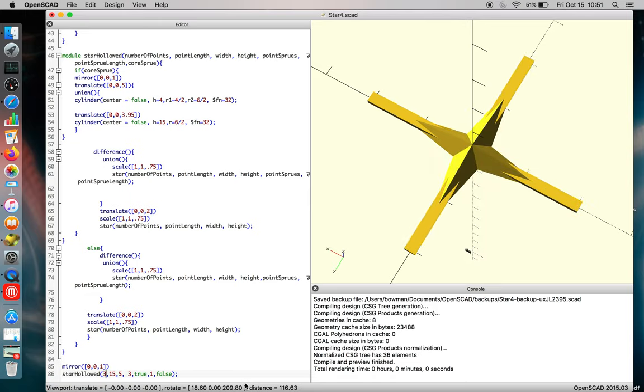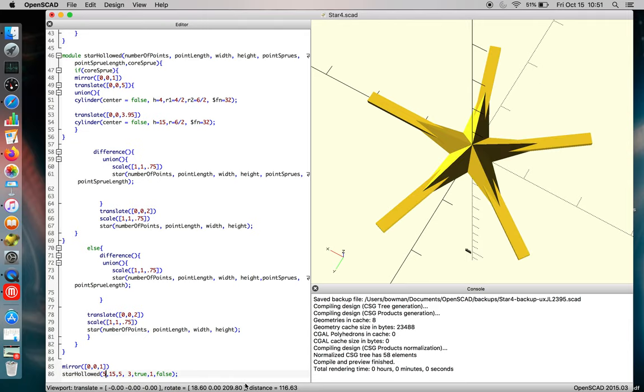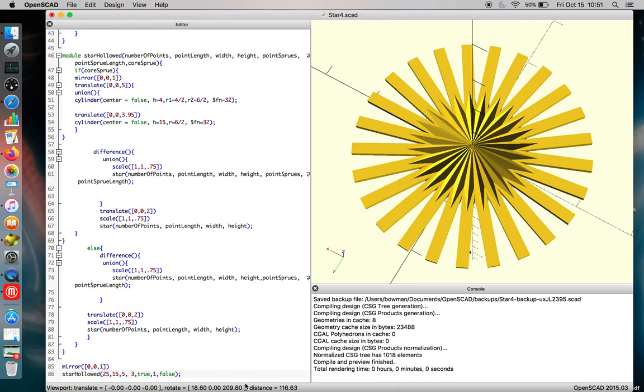Whether you want 3, or the traditional 5, or something absurd that really won't look like a star when you're done, but more like a sun. All of these are possible.